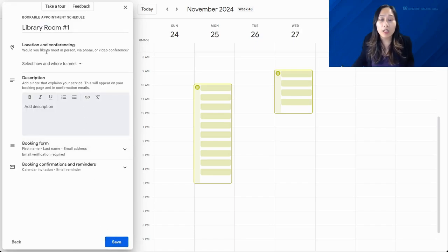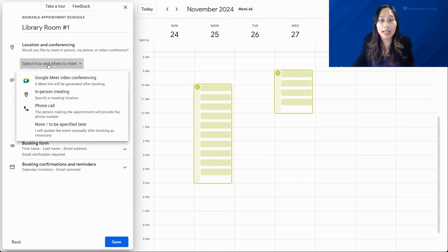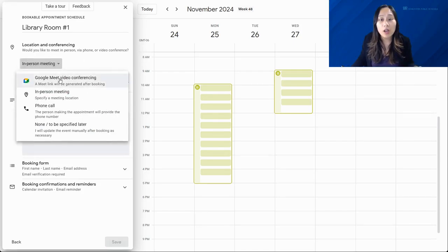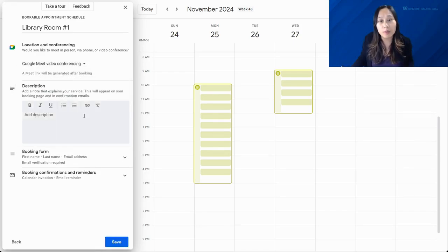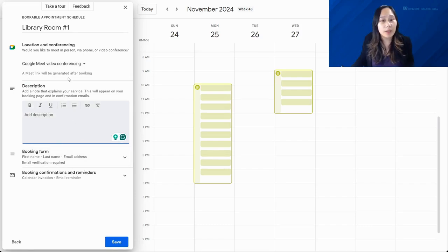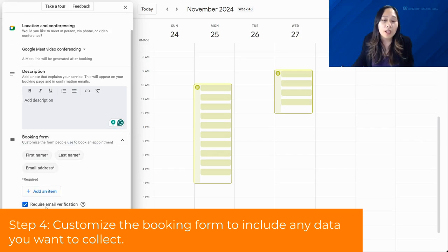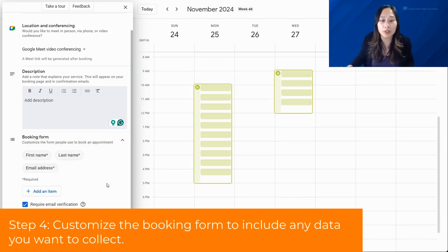Clicking Next, you can set up the location and conferencing. If it's an in-person meeting, you can put the location information in there, or you can set it up for a Google Meet video conference. You can add a description if you'd like, and that brings me into the next tip: the booking form.